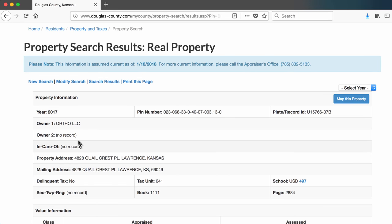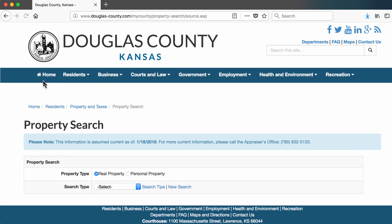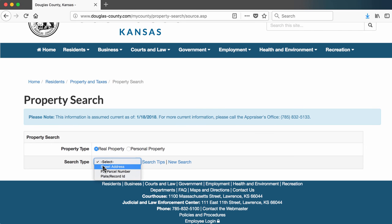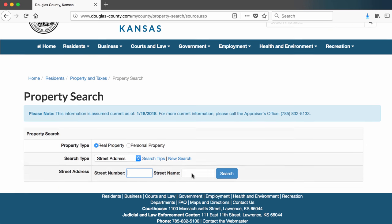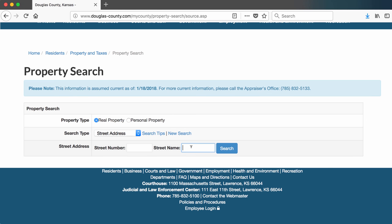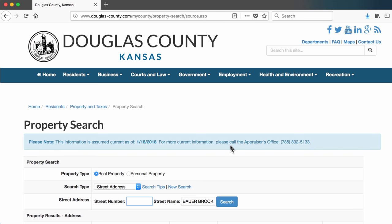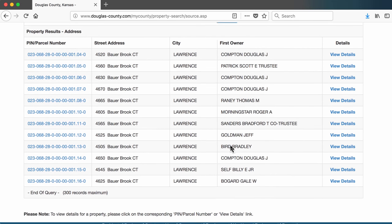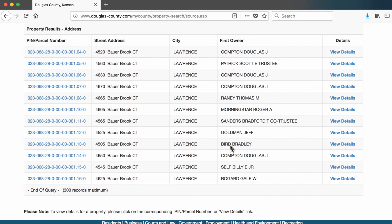Let's do another search. This time, let's only plug in the street name. In this case, the street I want to look for is Bower Brook. It's not a very long street, so I get a list of all the property records that are available for that street.